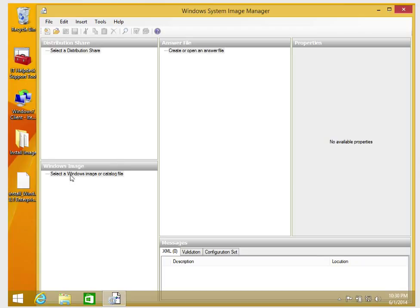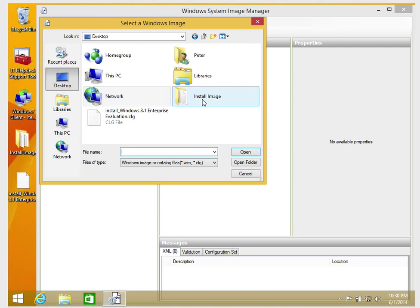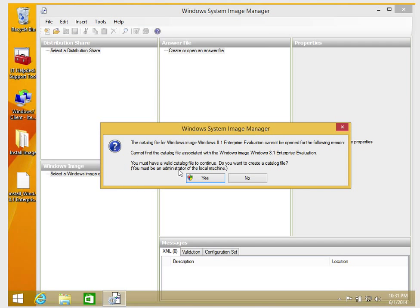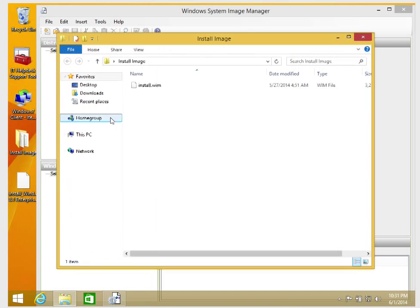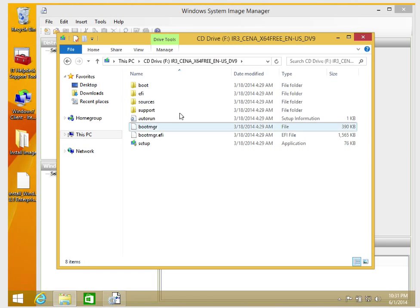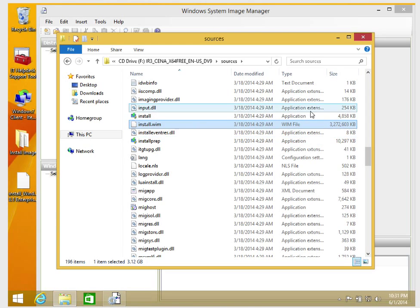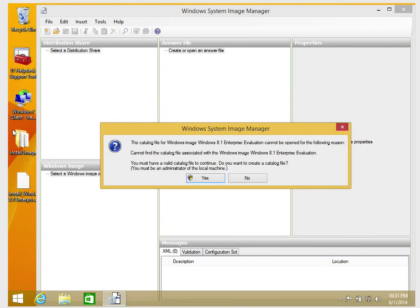The first thing you need to do before setting up an answer file is to attach a Windows image. That image is what the answer file will use for your installation. I'll click File, then Select Image, go to my desktop, go to the install image folder, and select install.wim, then click Open. It will ask to create a catalog file. Note that I copied the image to my desktop because if you try to open the image directly from the CD sources folder, it will prevent you from creating the catalog since it's a read-only file.